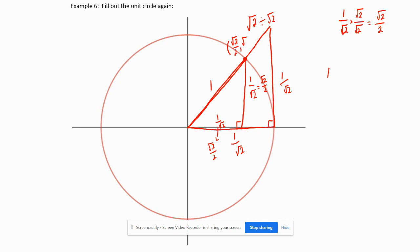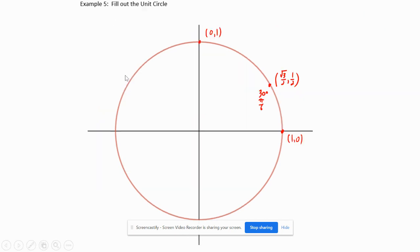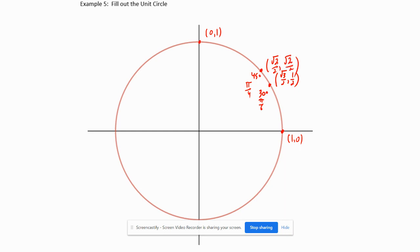So the point at 45°, which is the same as π/4 radians, has coordinates (√2/2, √2/2).